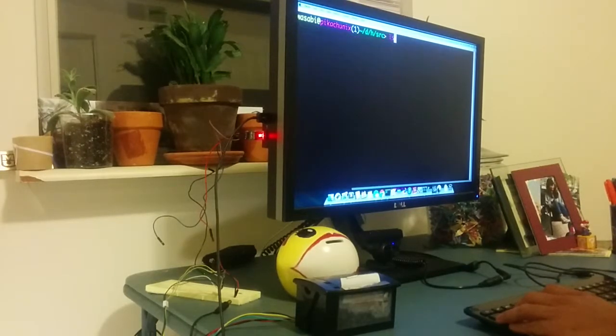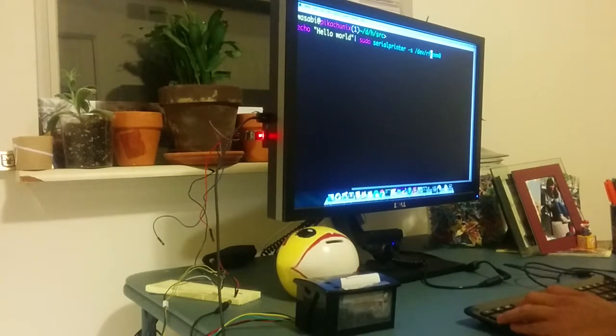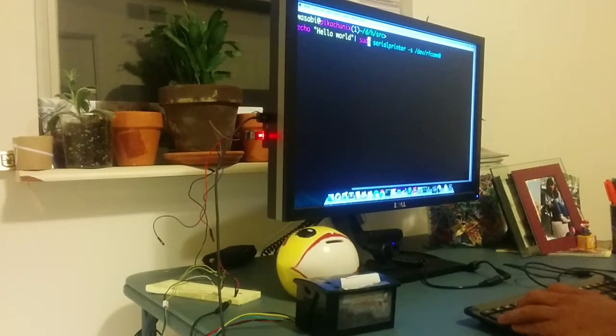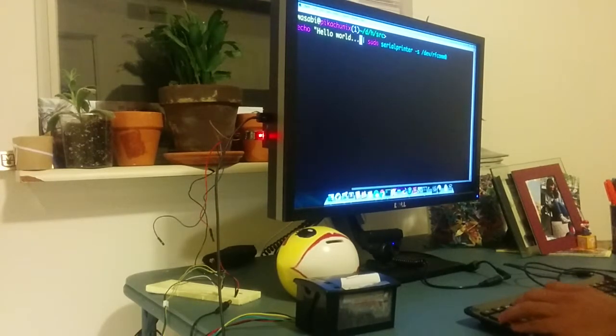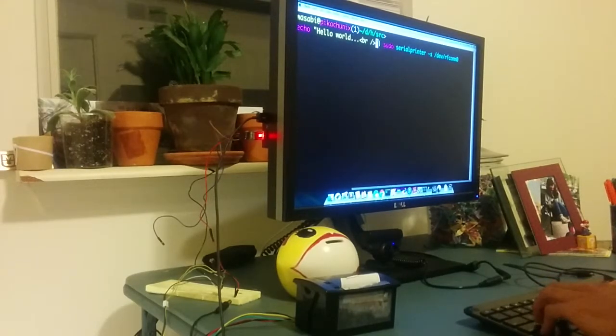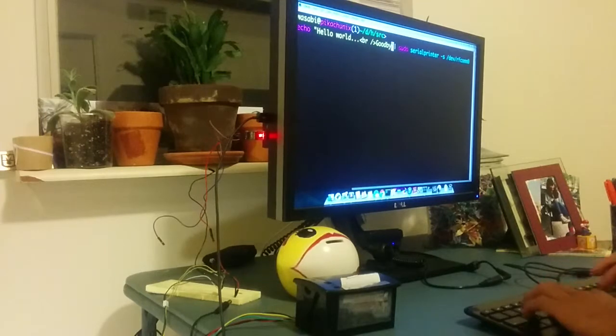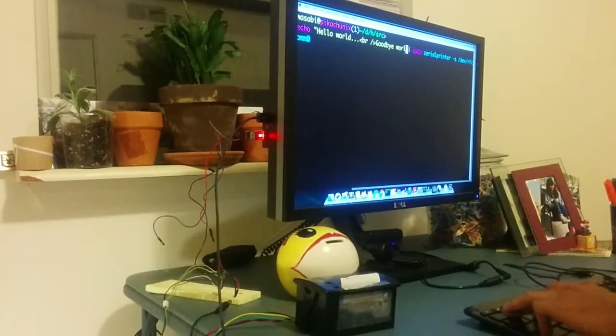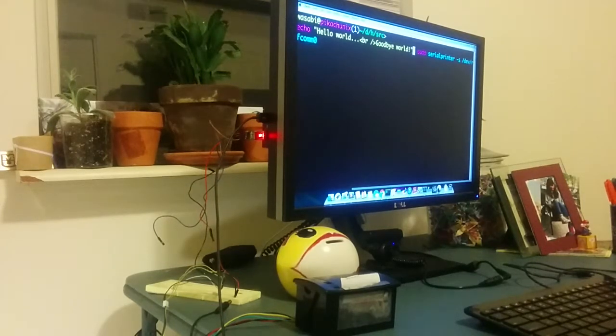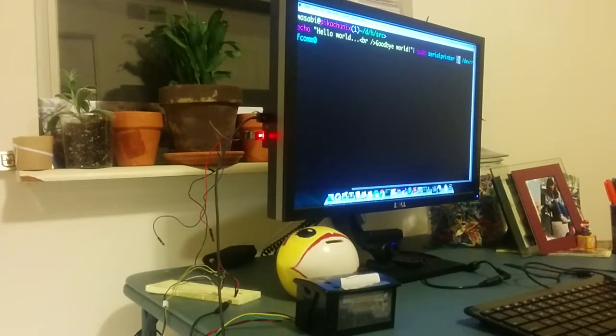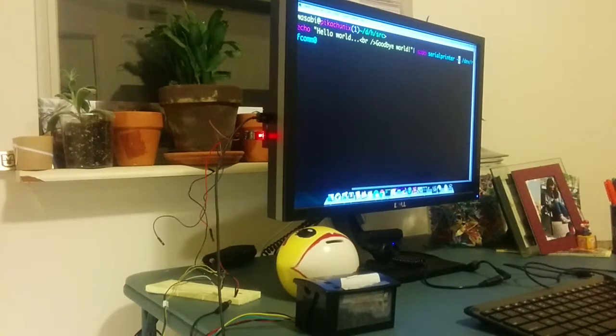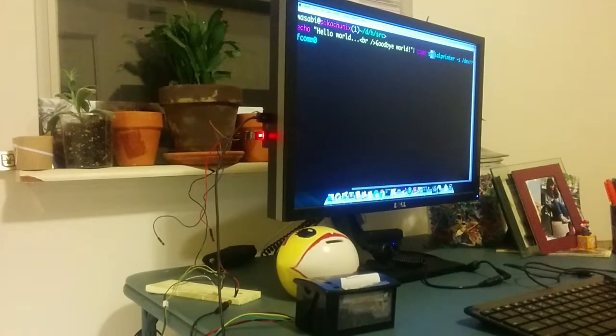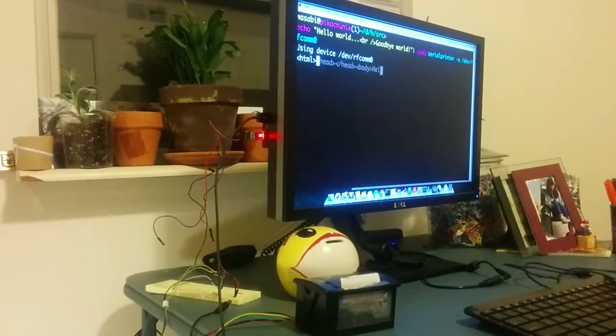Let's try to print out, for example, hello world. So hello world and then a new line and then goodbye world. After that you have to pipe it to the serial printer. The serial printer has a switch minus s to indicate that we are doing simple mode where we don't have to specify the HTML header and everything.